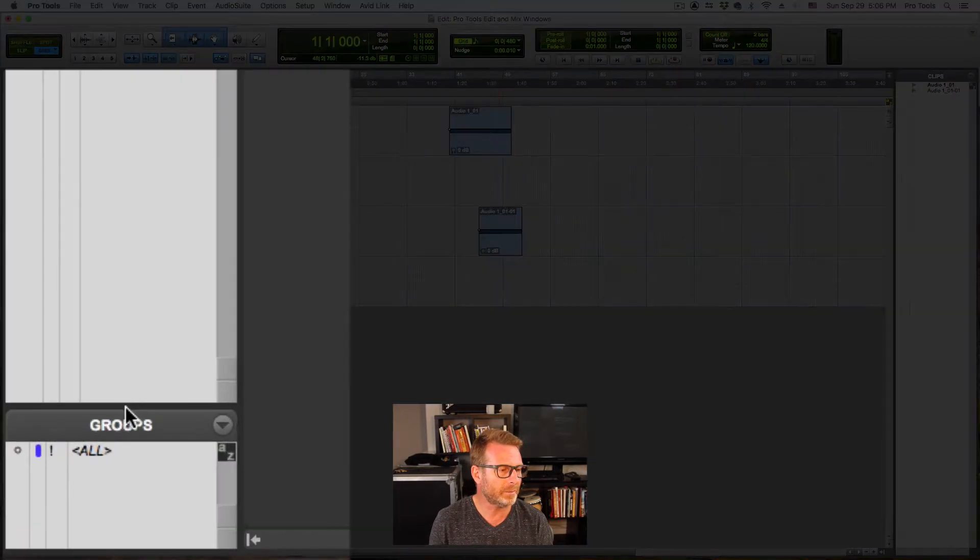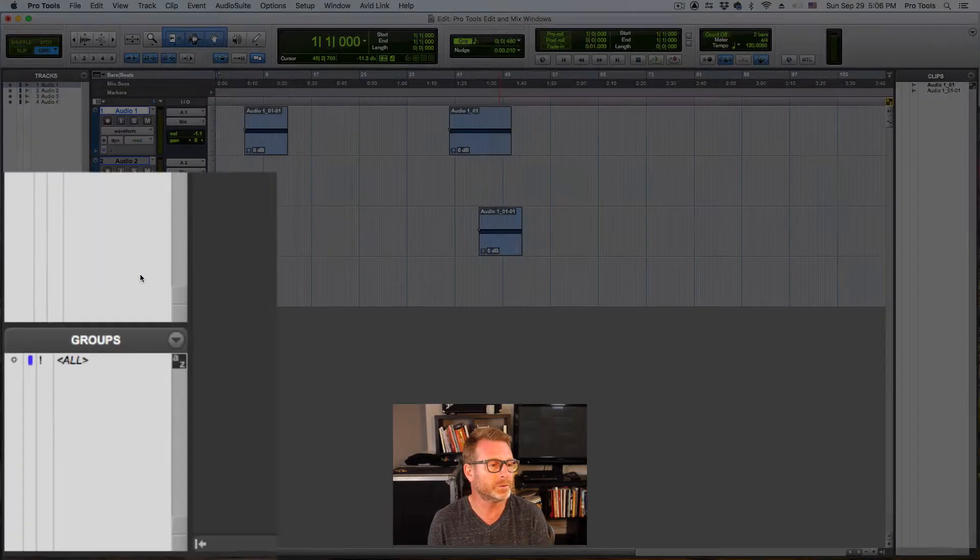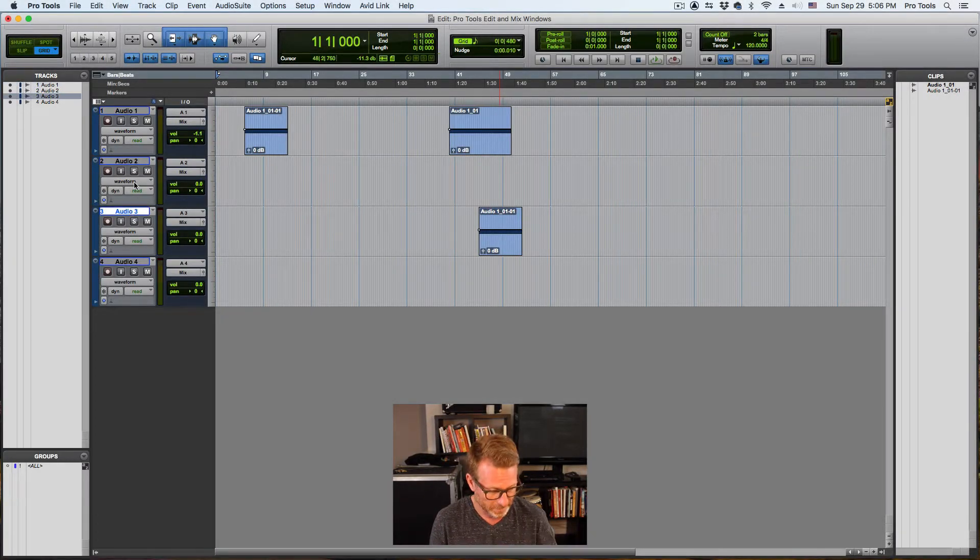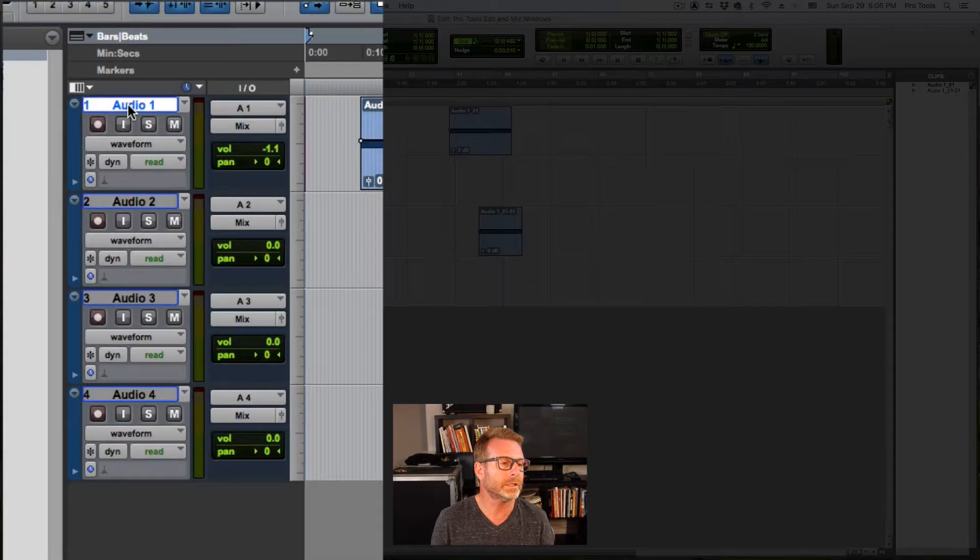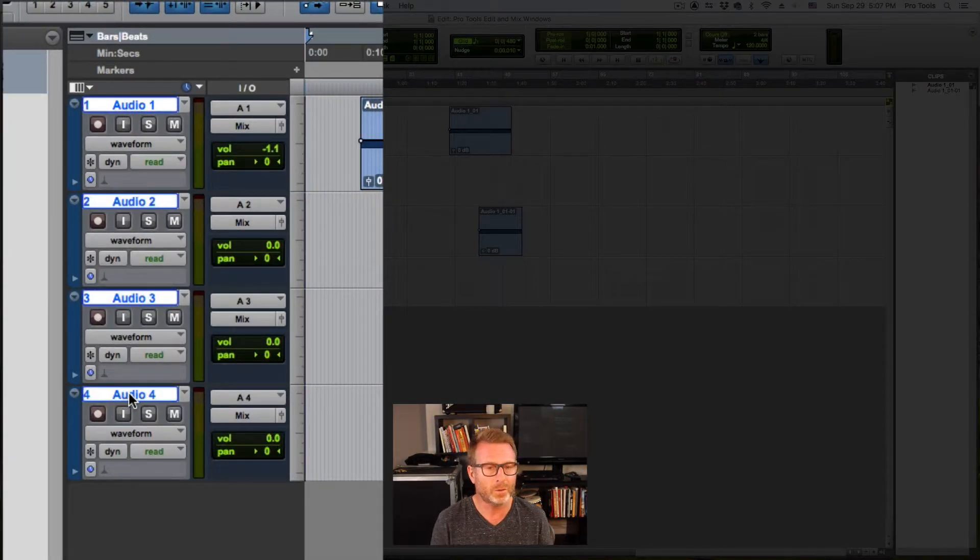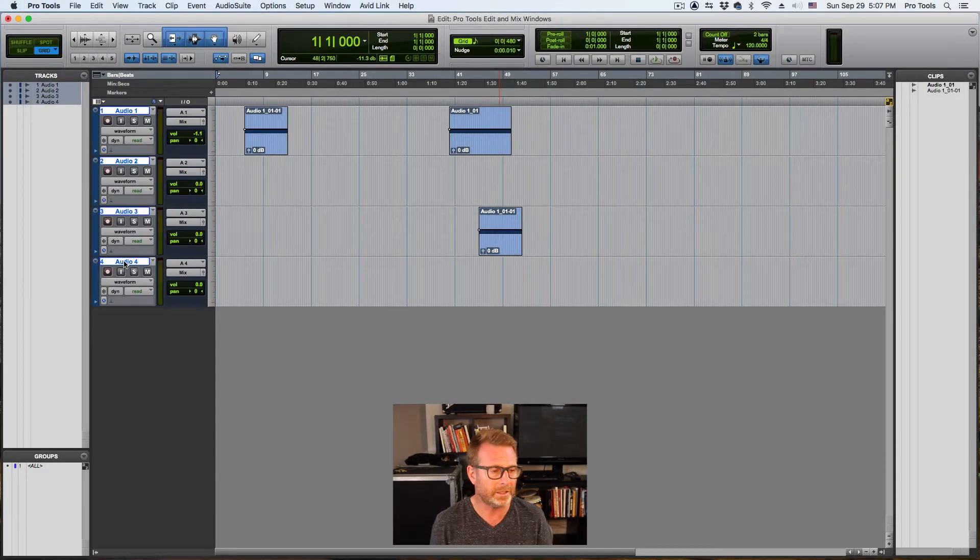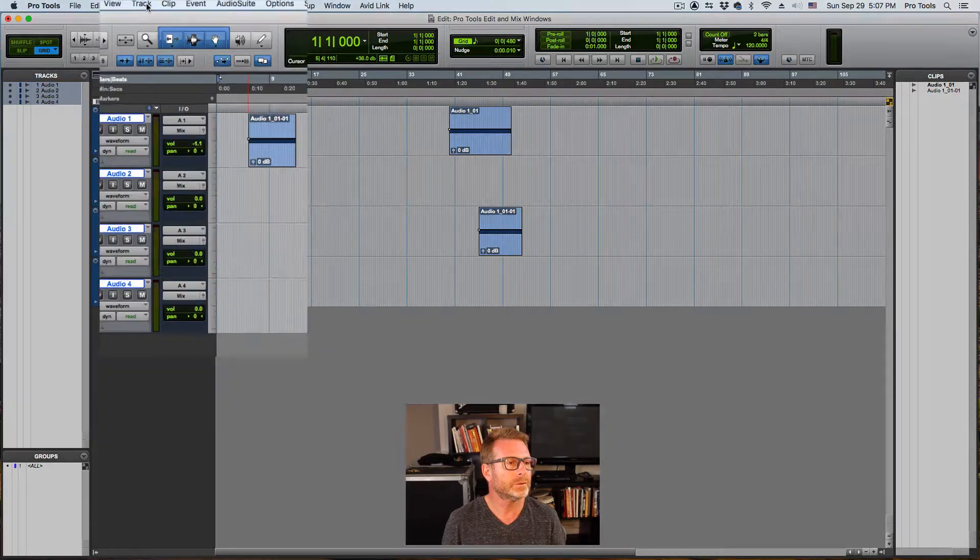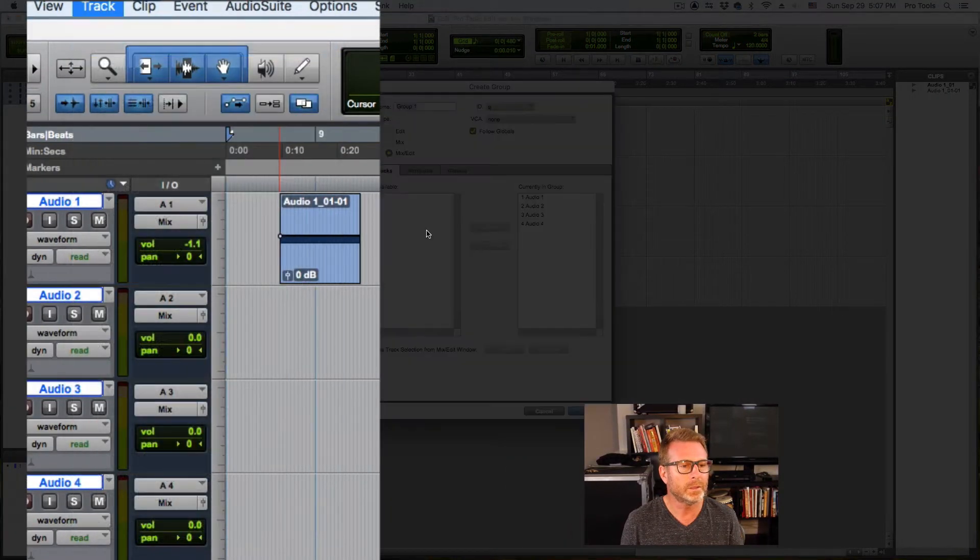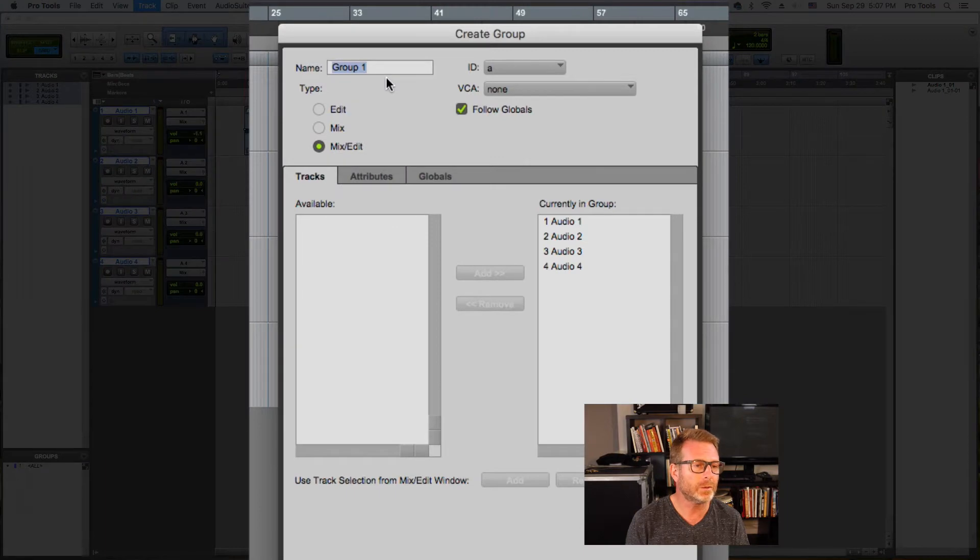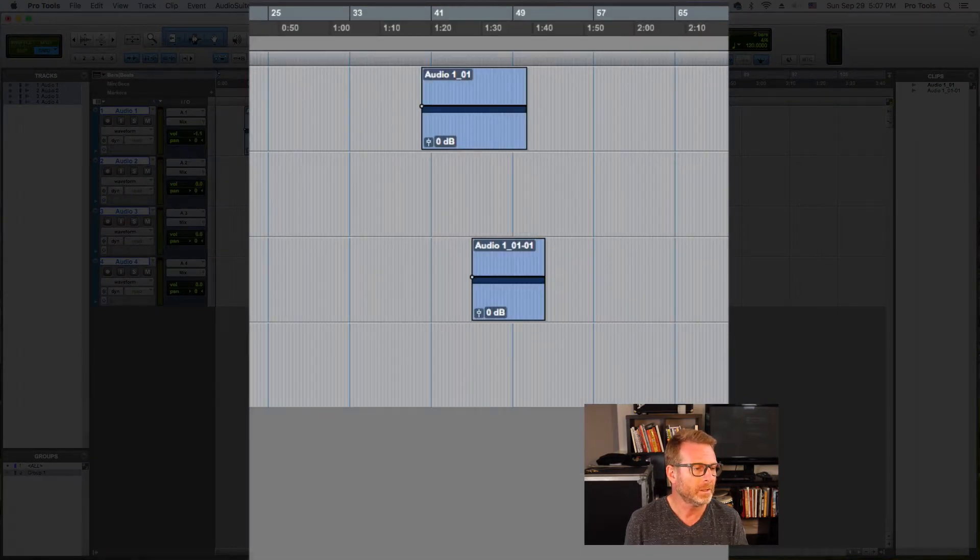One last section down at the bottom. Lower left corner is the group. So track group. If I want to group a couple of tracks together, let's group all of these. I'm going to click on audio one. Shift click on audio four. Same shortcut on a PC. And I'll go to track group. And I'm going to turn this into a group. Keep group one. That's fine.